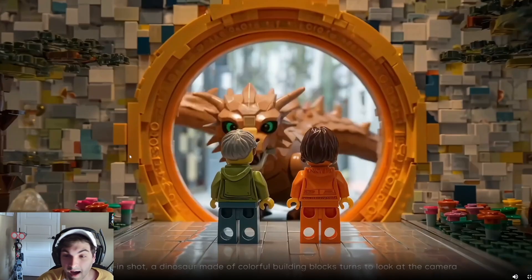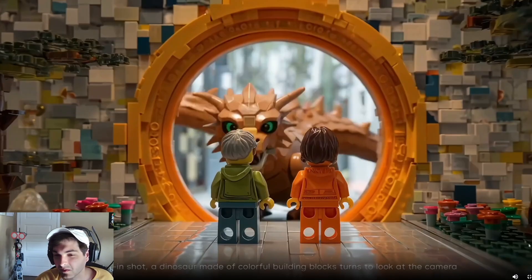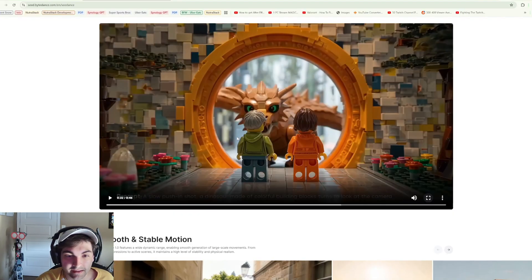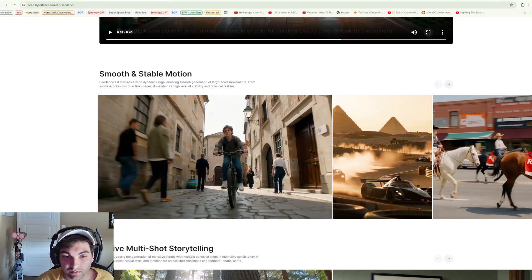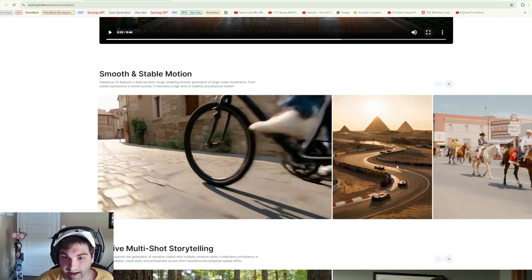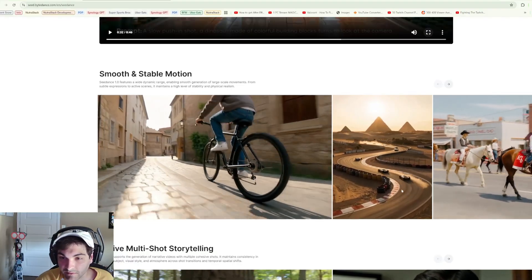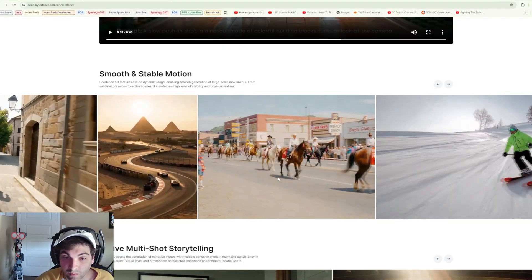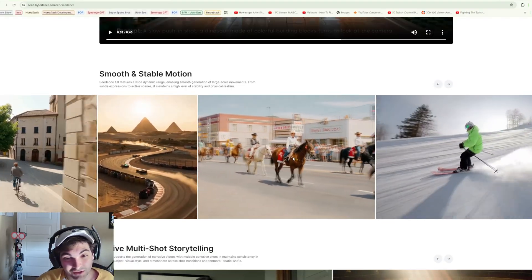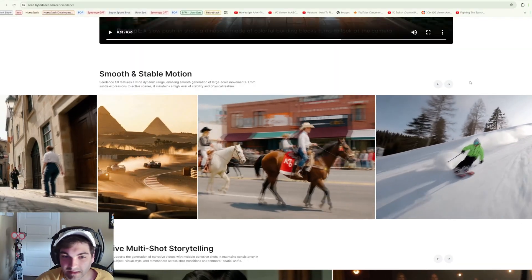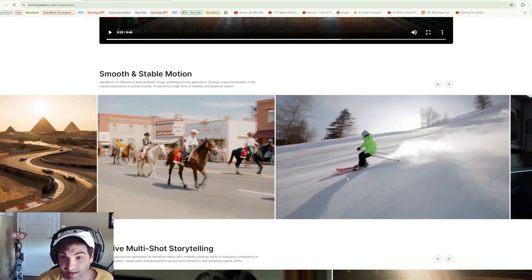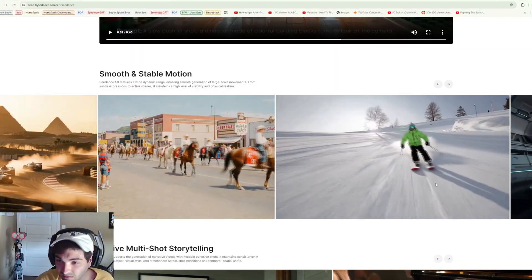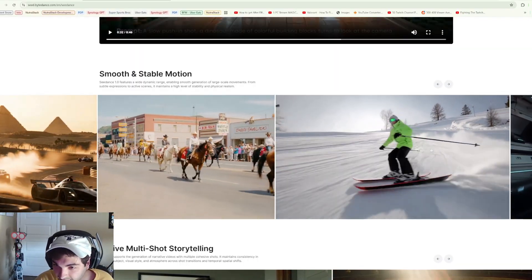Talk about smooth stable motion, this looks really great for cinematics. This is a beautiful shot here. Another one that's really cool. The skiing shot's pretty sick as well. Like that looks perfect. Look at the physics on the snow as well.